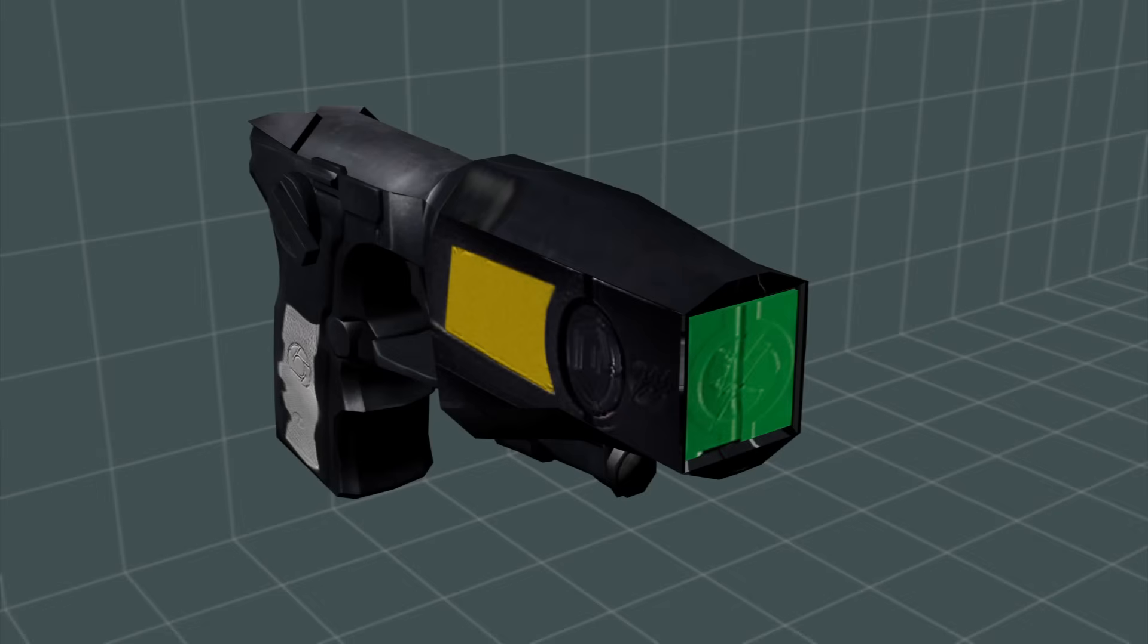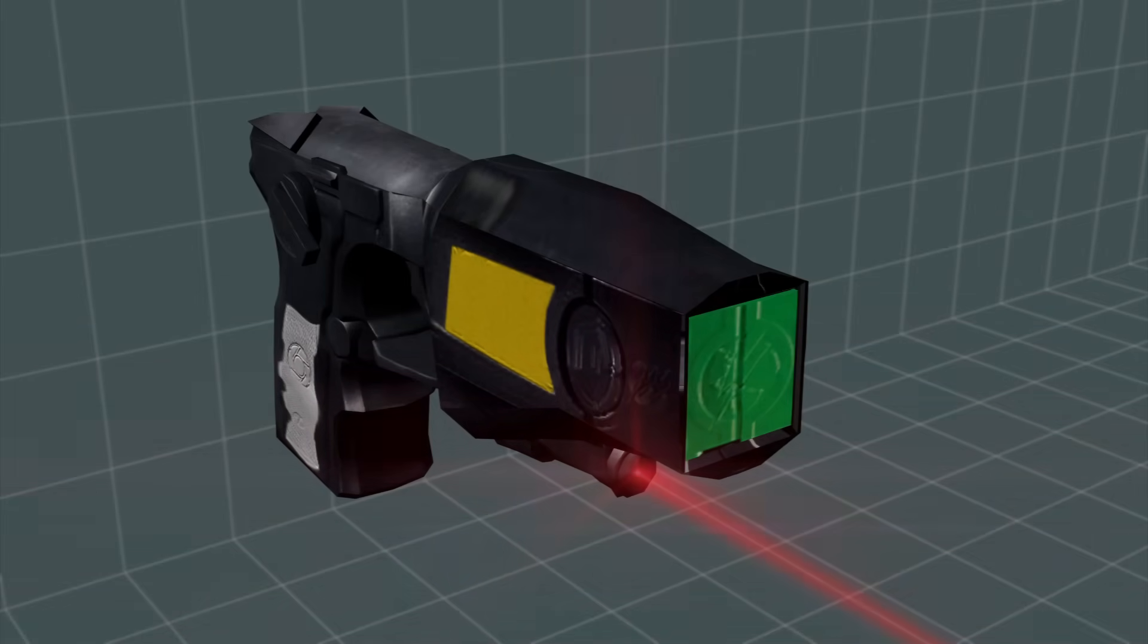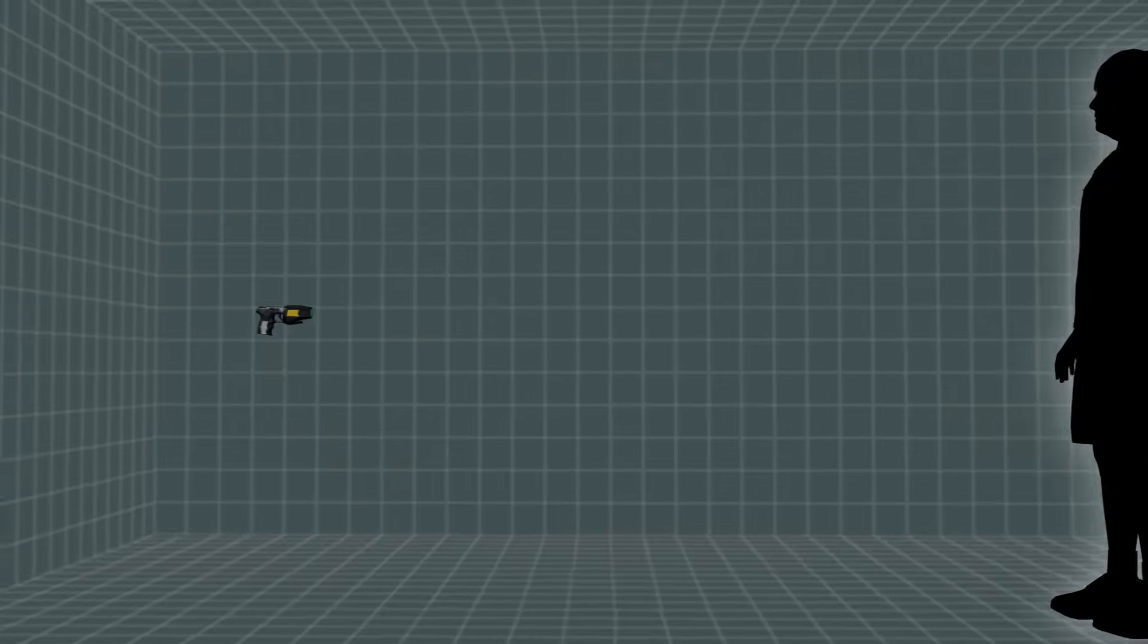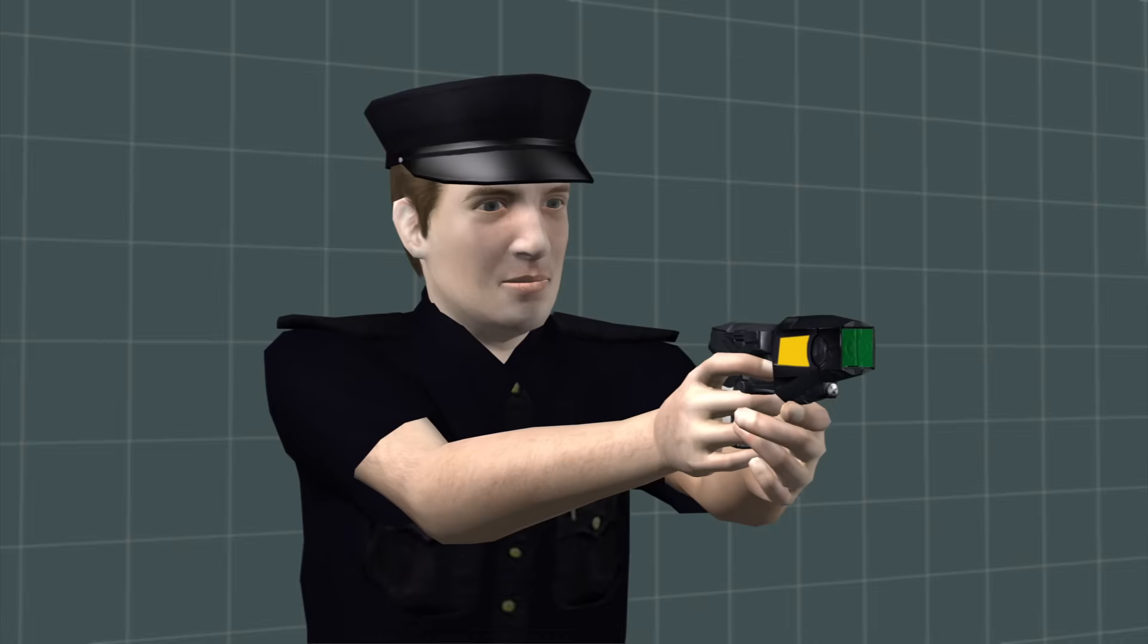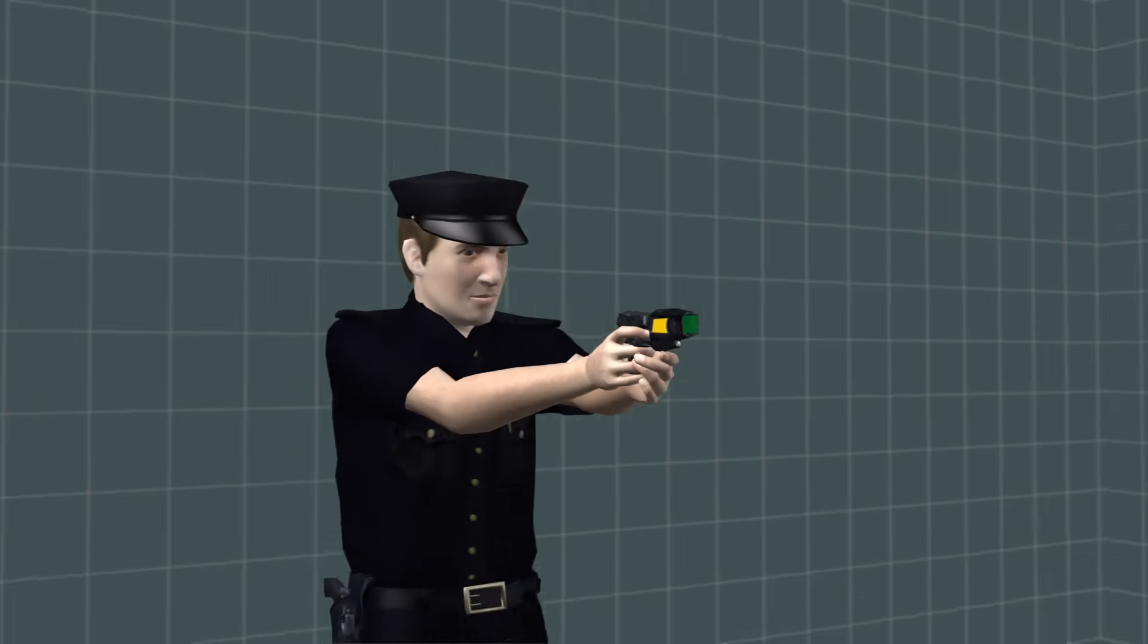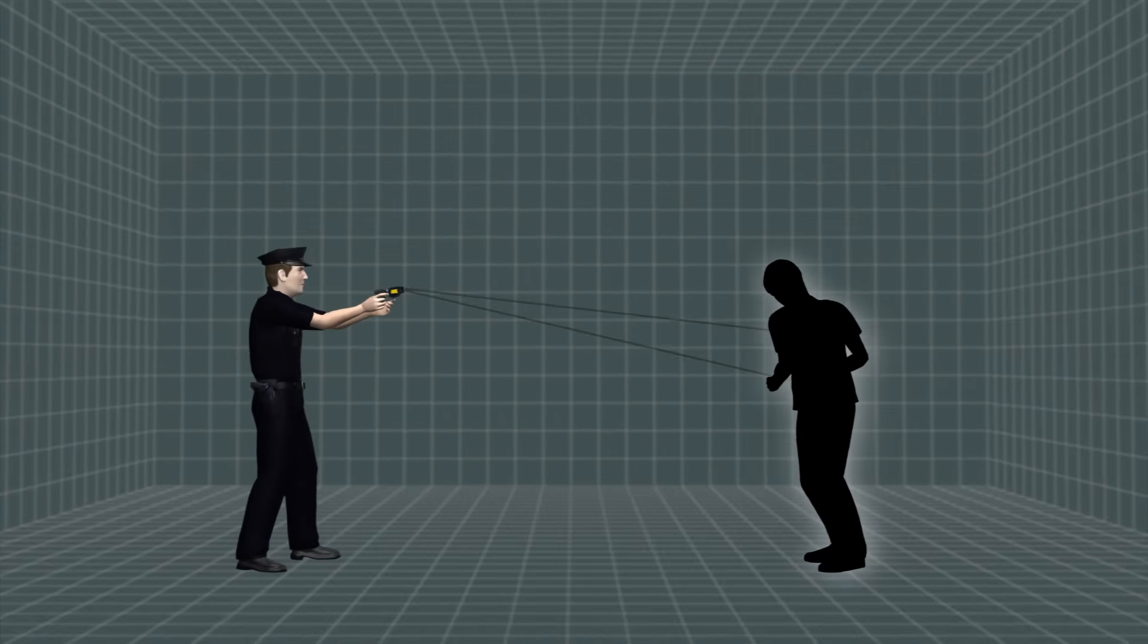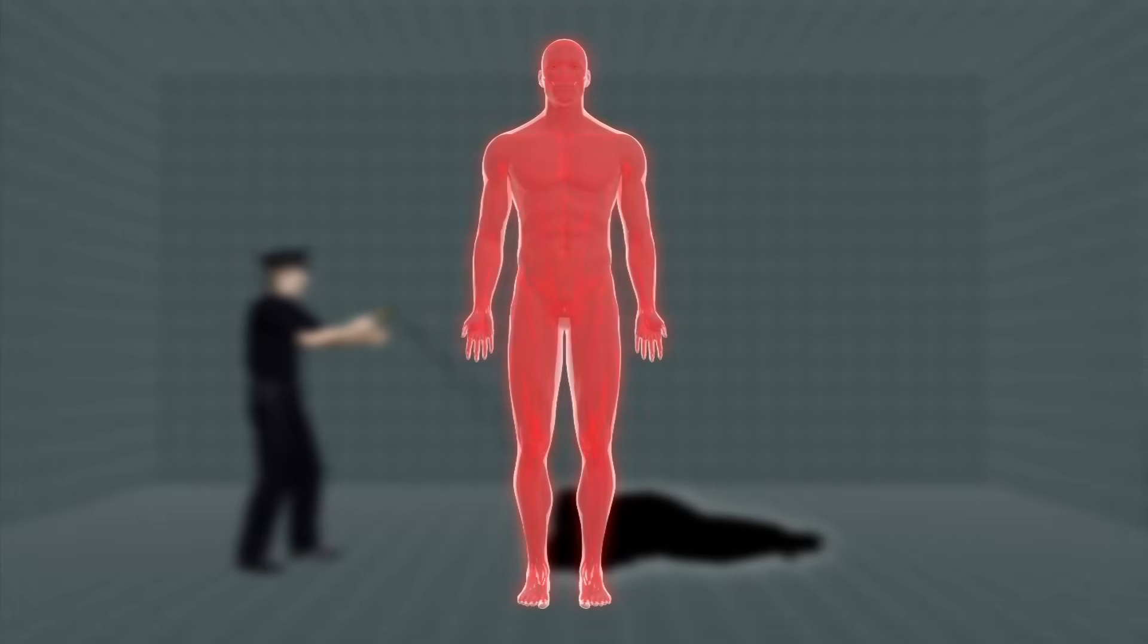Aim is provided by way of a laser sight. The weapon is effective up to a range of 6.4 metres. When fired, the upper barb hits the aiming point and the other slightly lower. The five second charge is enough to incapacitate nearly any aggressor.